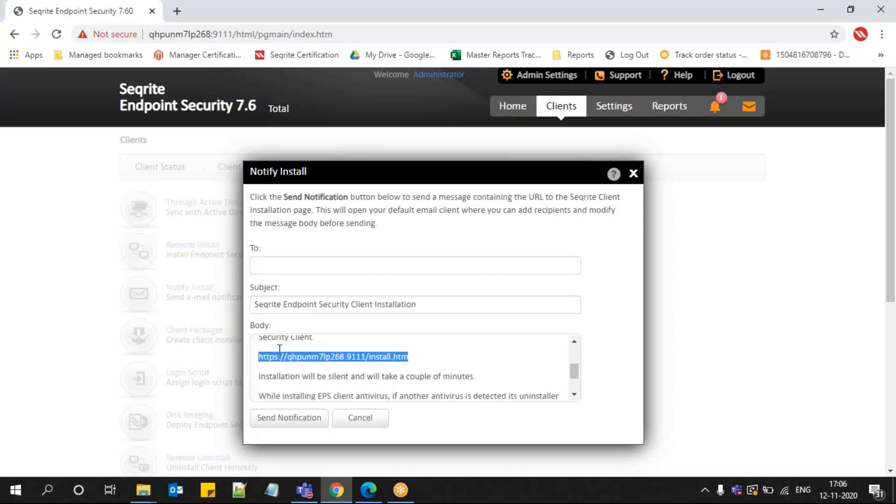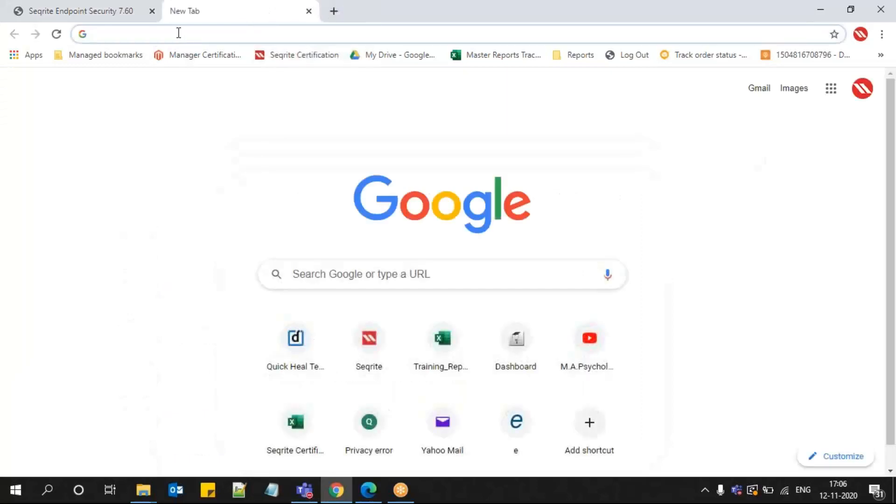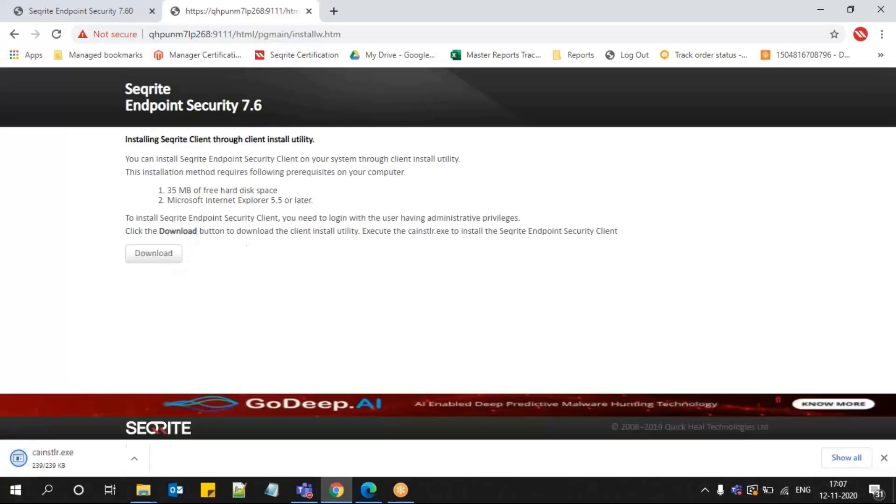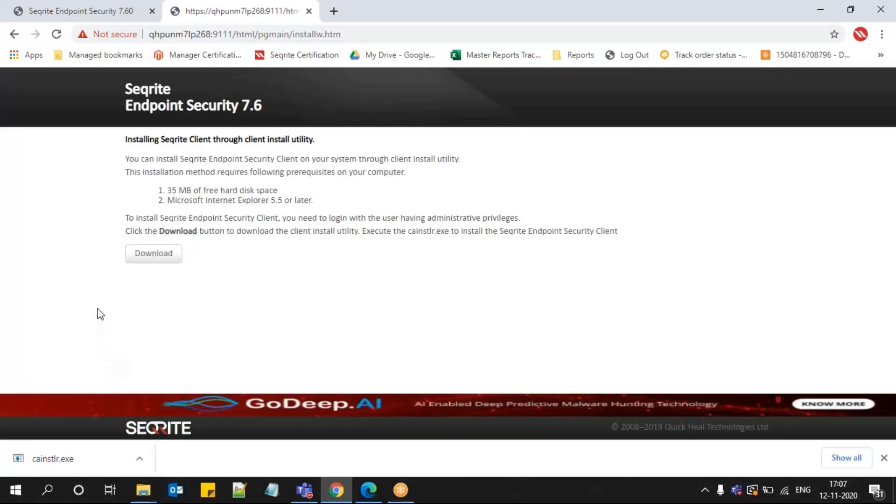It will provide a download button. When they click on it, they can download one small file, ca_instlr.exe. When they run this file, automatically in the background the installation will be initiated and they can install Sophos Endpoint Security Client on their machine.